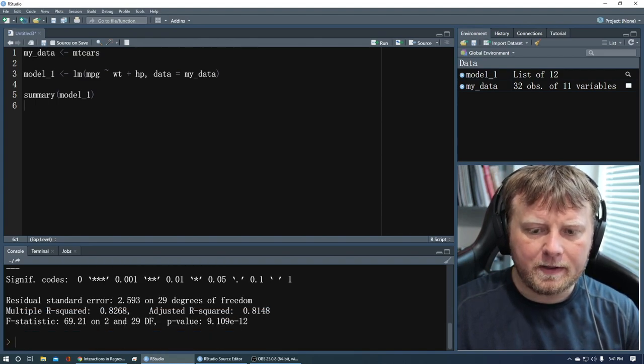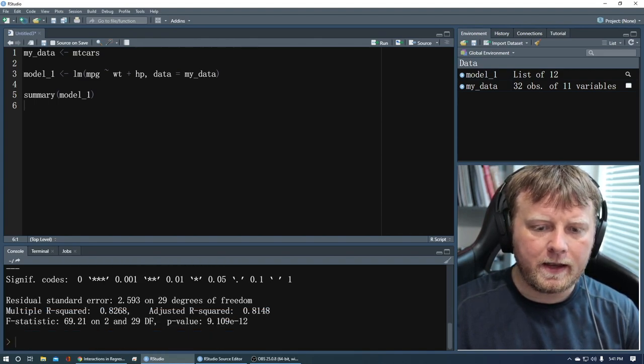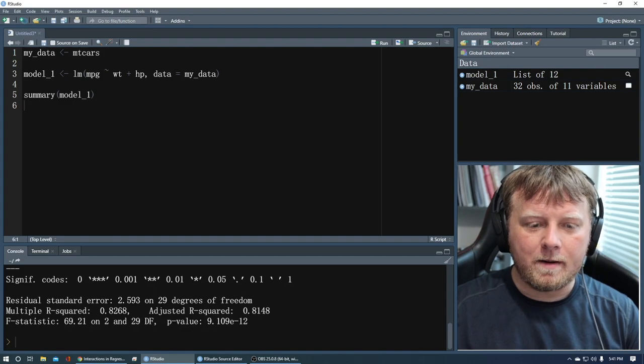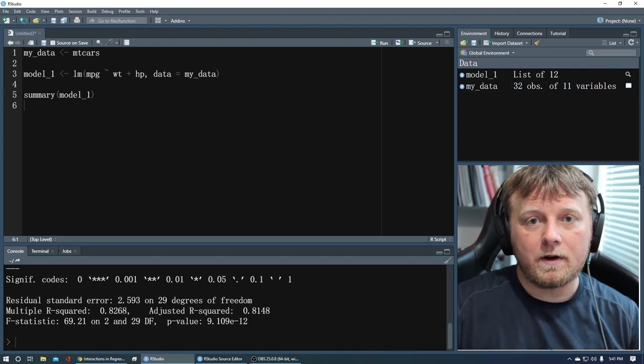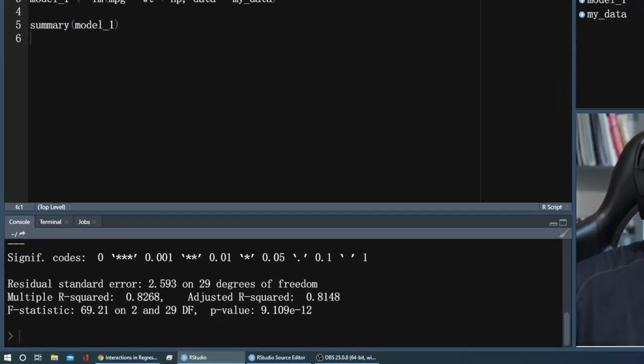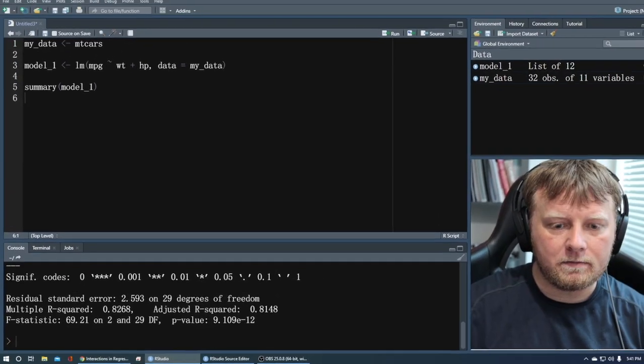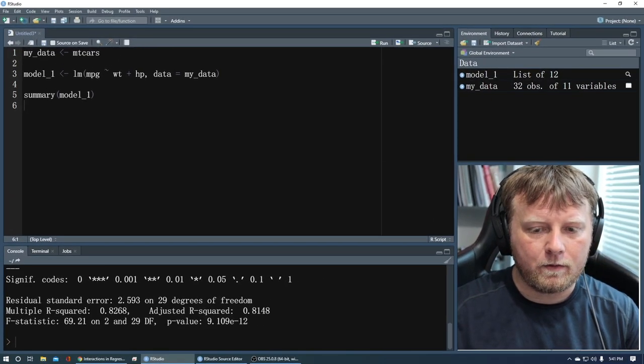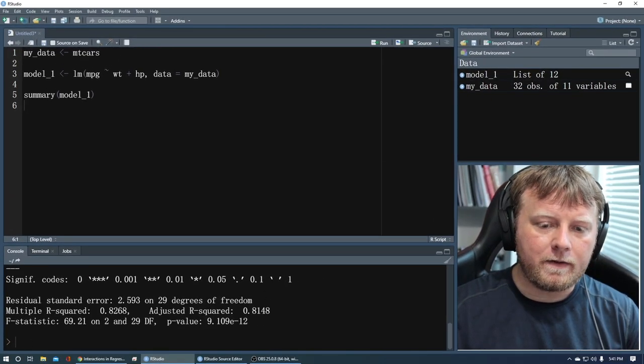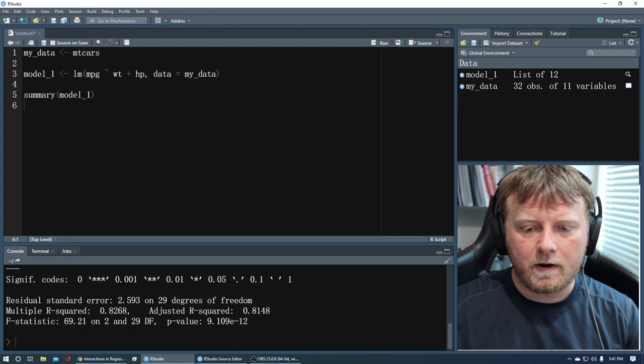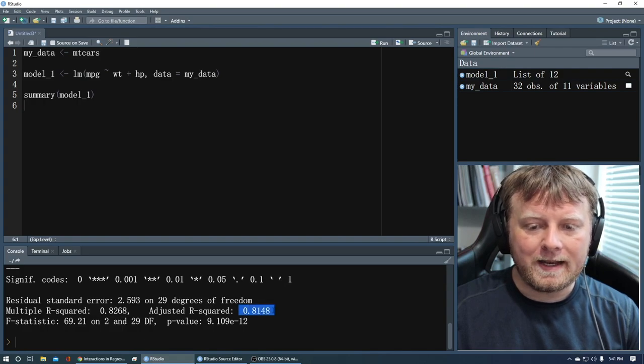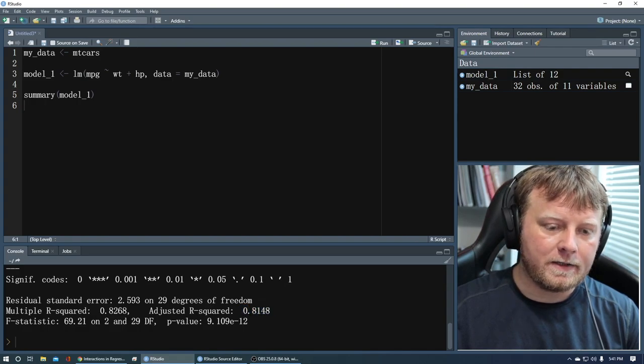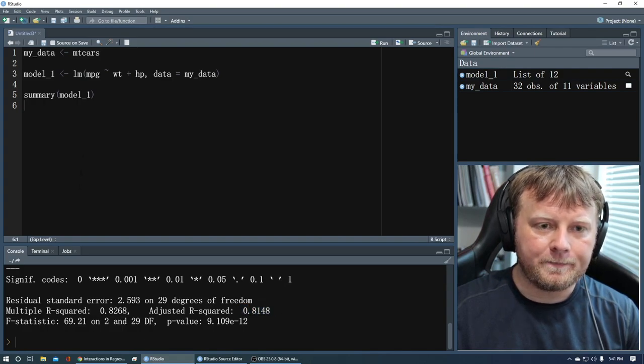But the other thing you want to look at is the adjusted R-squared. Remember the difference between R-squared and adjusted R-squared is the adjusted R-squared takes into account multiple parameters. If you add features to your model, you actually could be hurting your model. So look at this R-squared value, the adjusted R-squared, 0.8148. Now remember that.